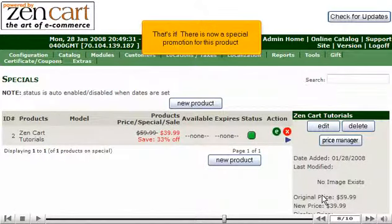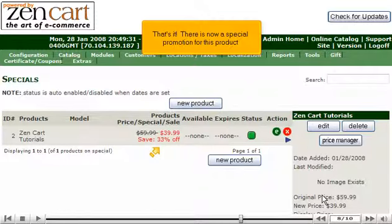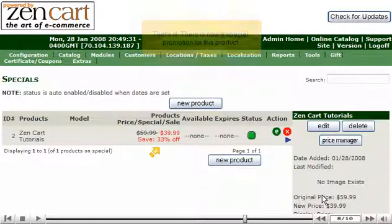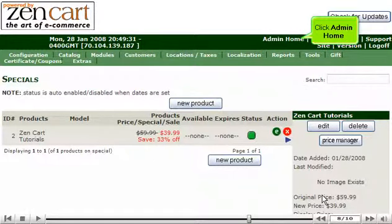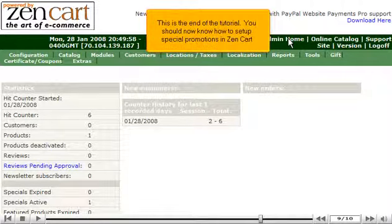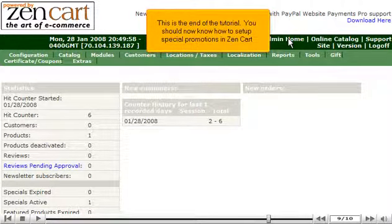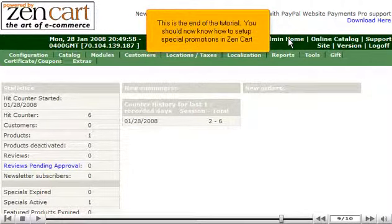That's it! There is now a special promotion for this product. Click Admin Home. This is the end of the tutorial. You should now know how to set up special promotions in ZenCart.